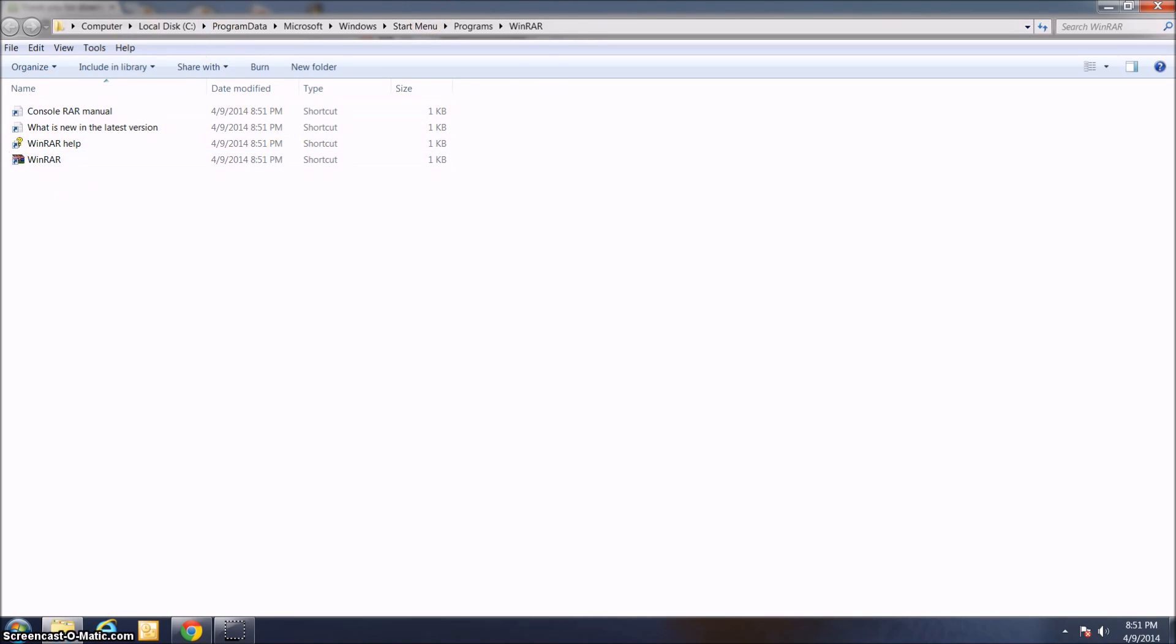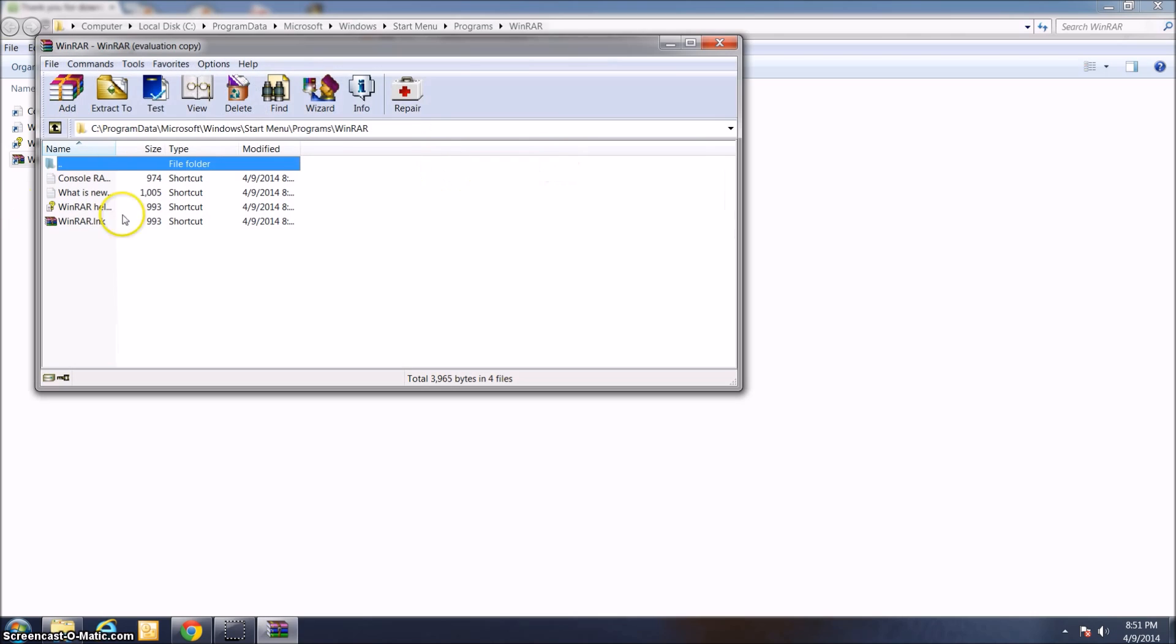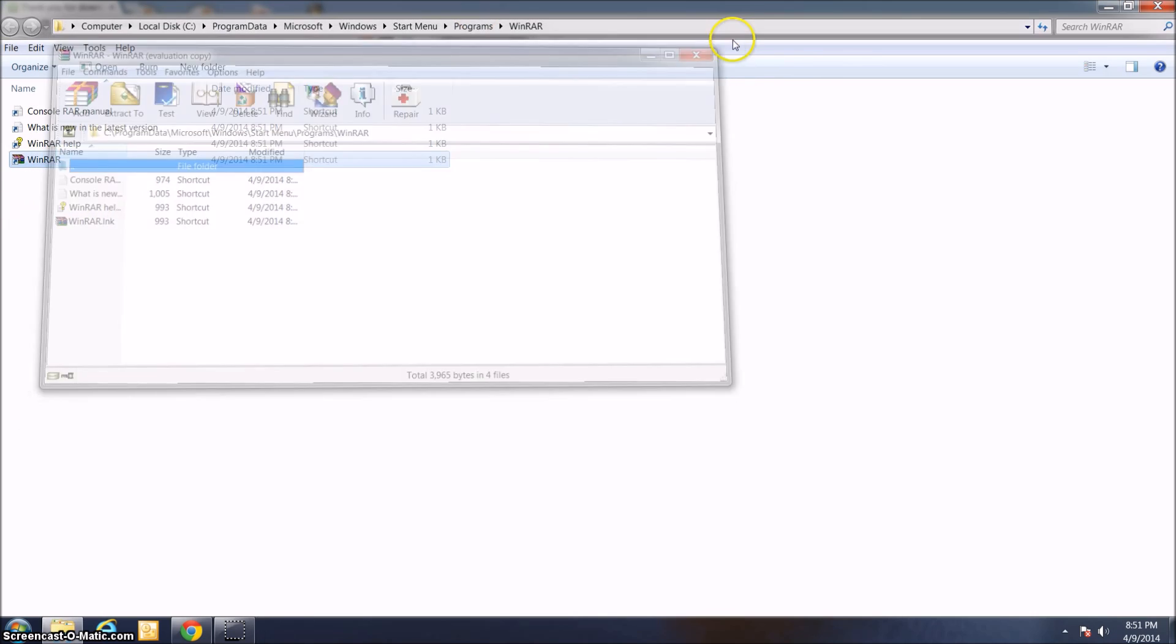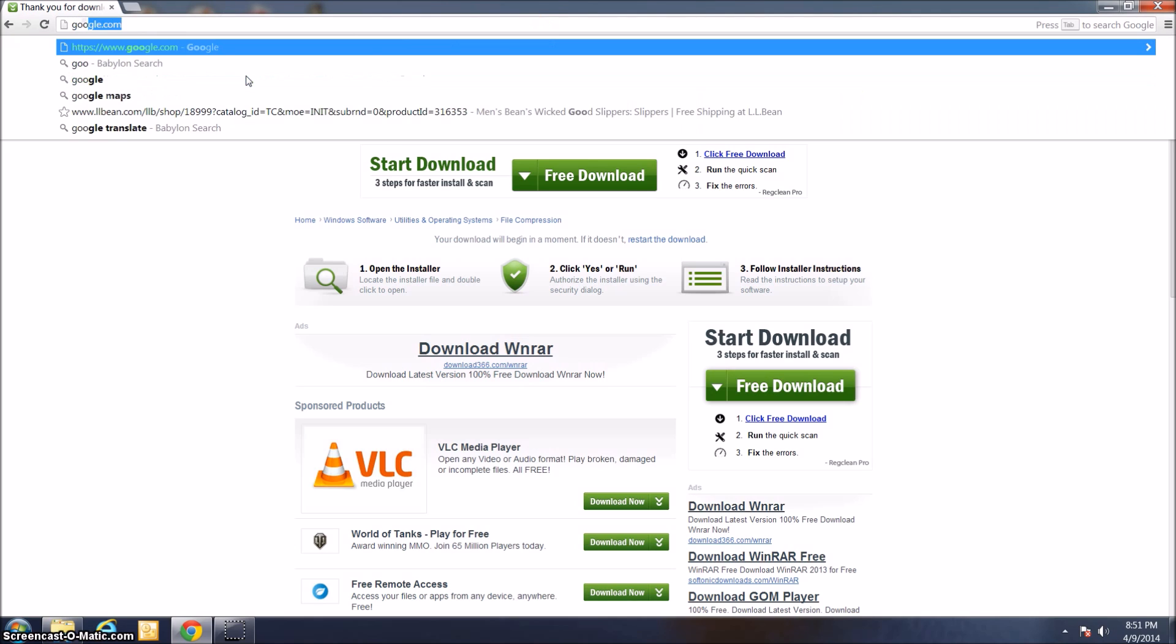We've got a folder with WinRAR in it. If you go ahead and click WinRAR, this is what it looks like. If it looks like this, you know you've done it right. That's how you get WinRAR, so moving right along.